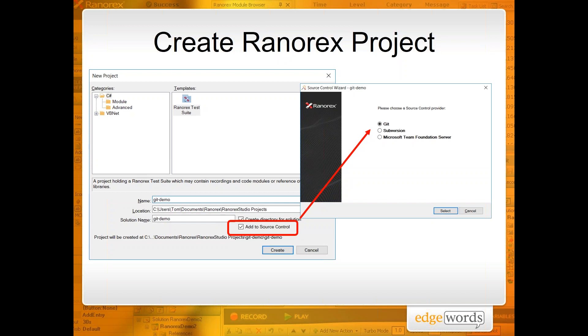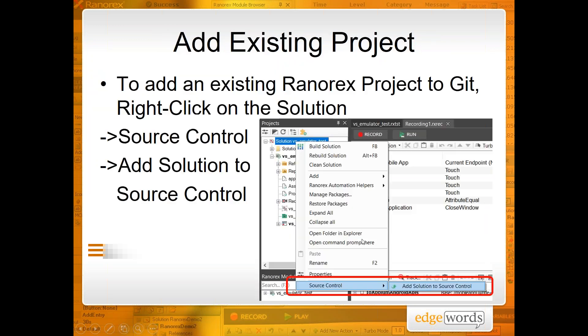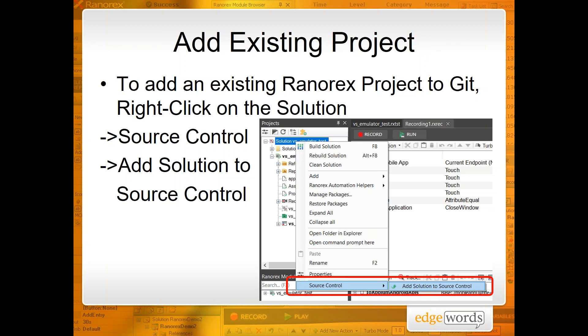Okay, so once we've installed Git and Tortoise Git, we can invoke Ranorex, create a new project, and we can choose to add that project to source control and then select the source control provider, in this case Git. So this is when you're creating a new project. If you've got an existing project, you can also add that in. So if we open up a project within Ranorex and then if you simply right click on the solution file within the project explorer, right click, Source Control, Add to Source Control, and then select Git. So you can do this for new projects or existing projects.